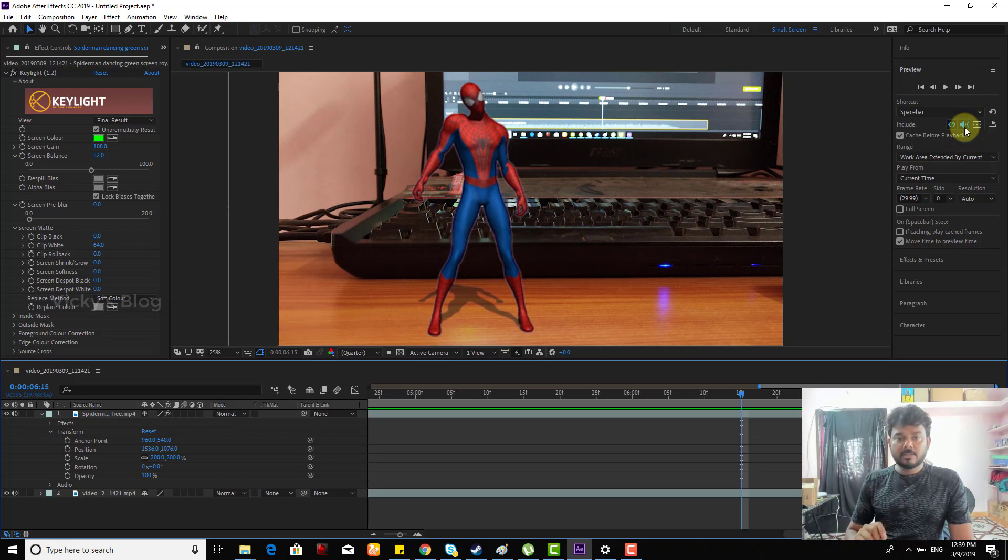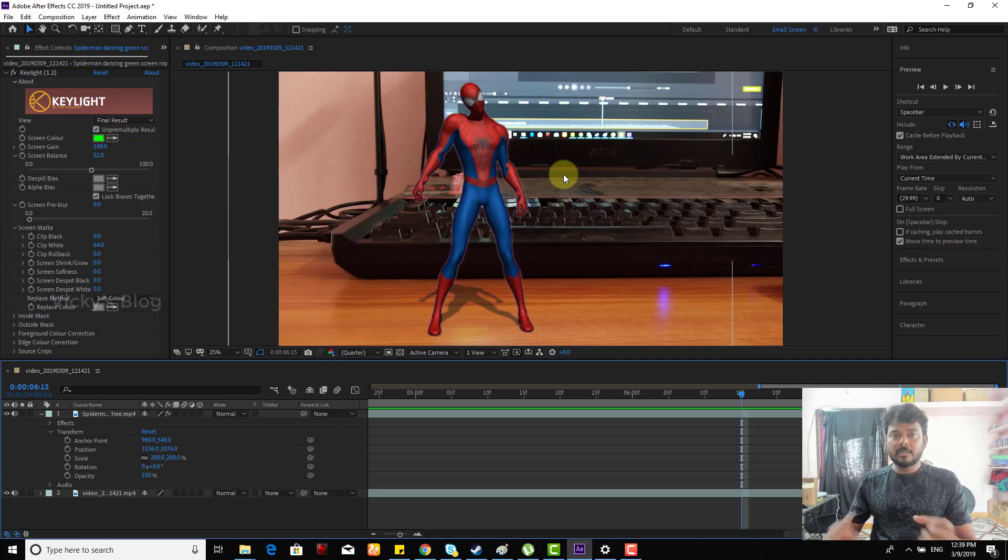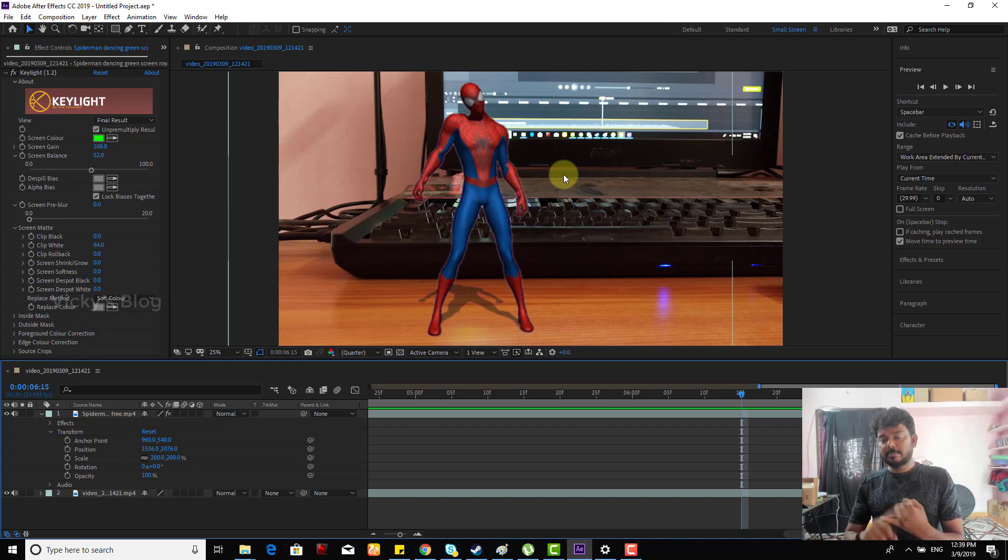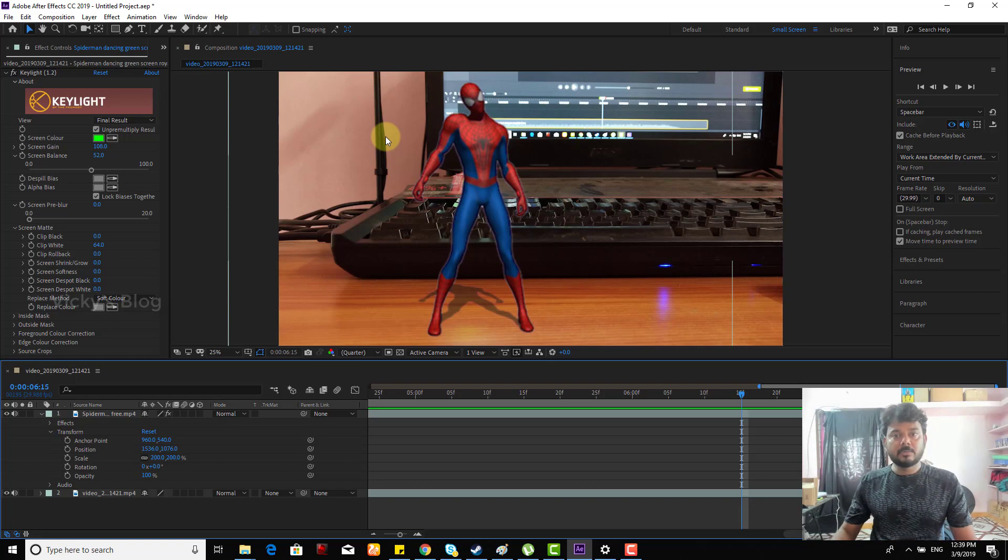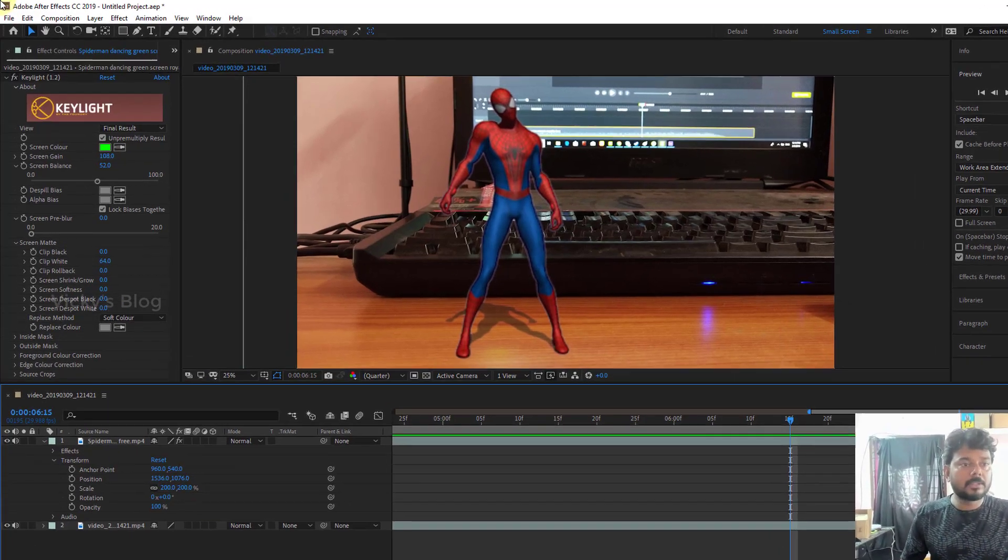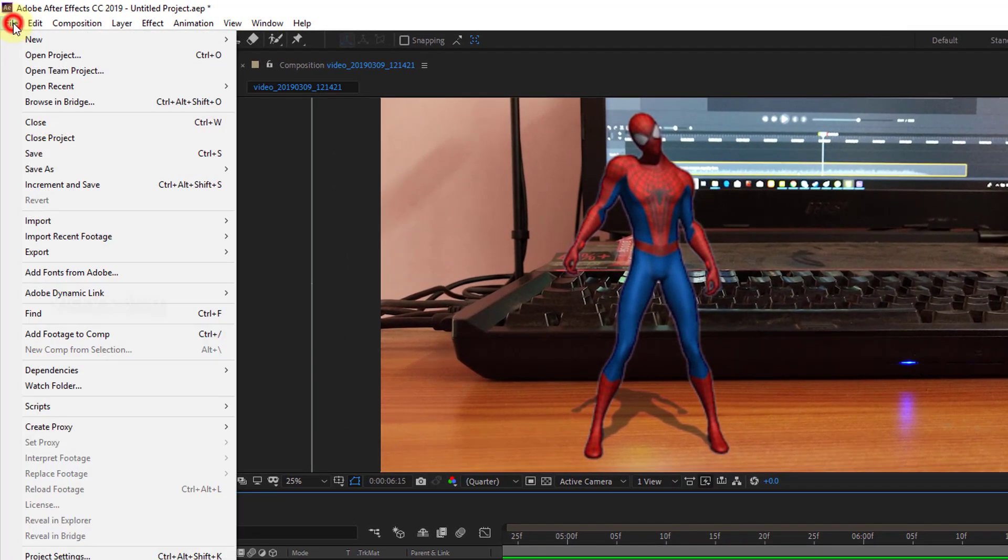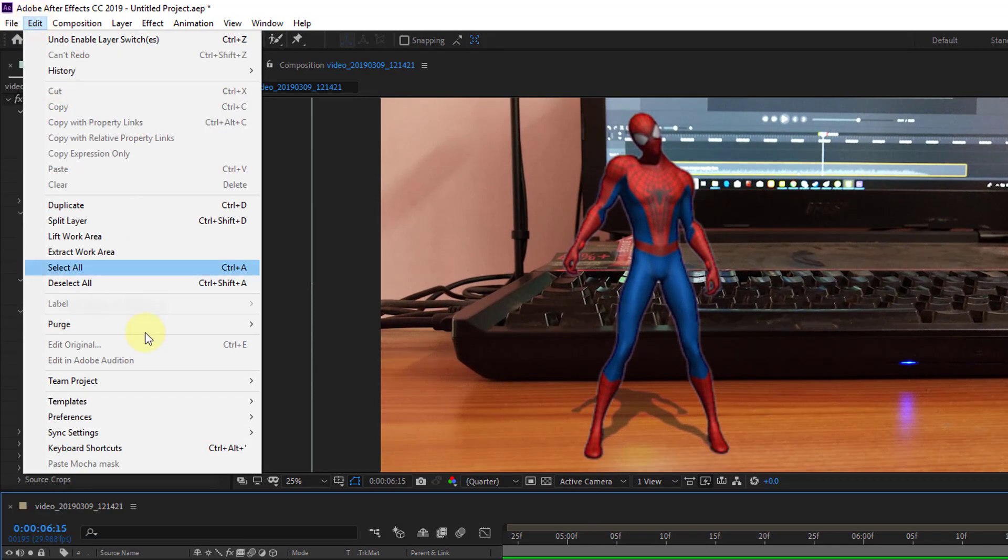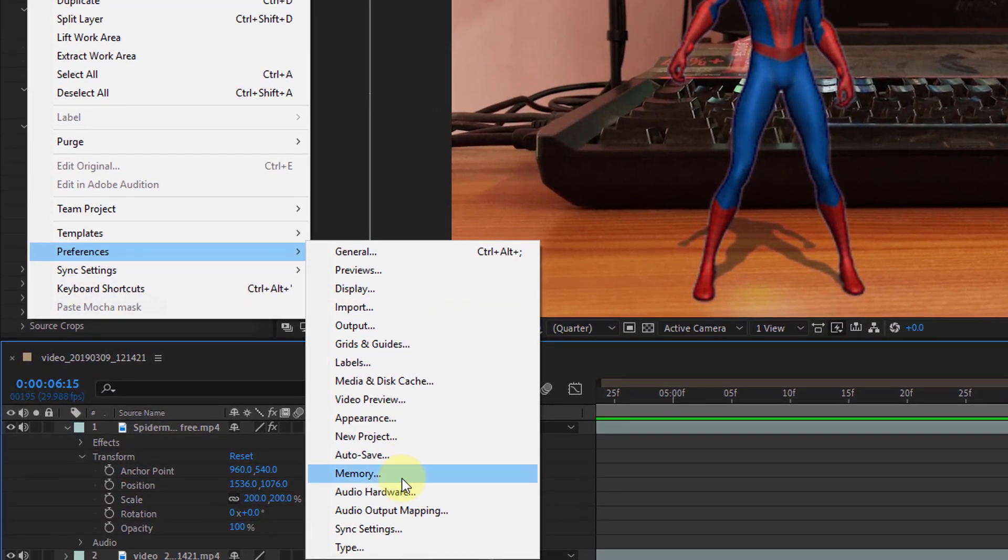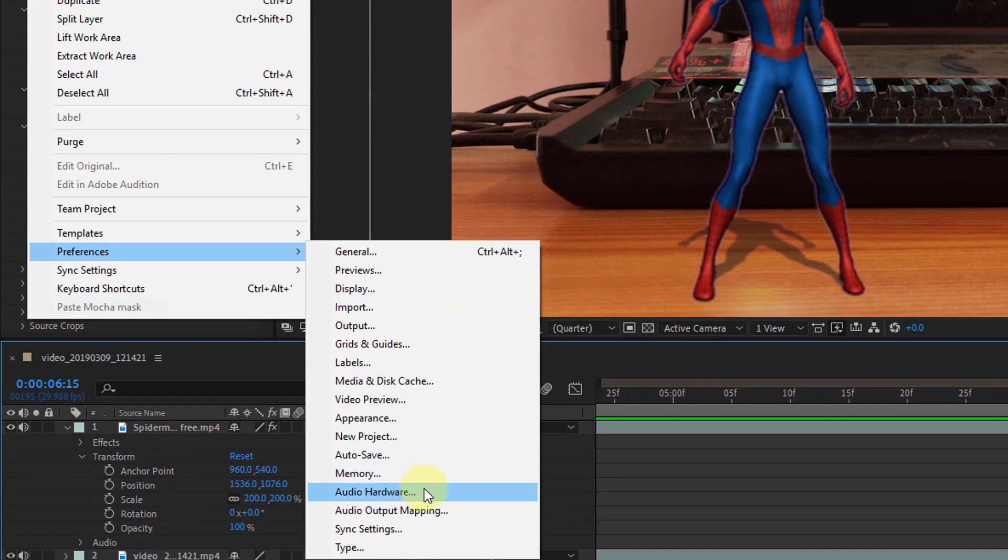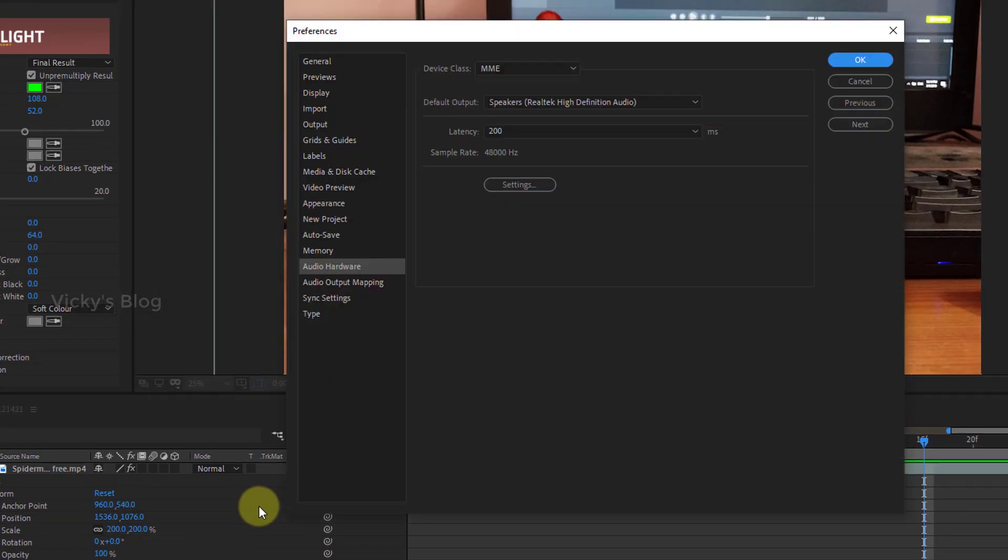Either way, I have added a Bluetooth speaker to my system. How to enable it: you need to go to File - sorry, Edit - go to Preferences. Here you can see Audio Hardware. Click on Audio Hardware.